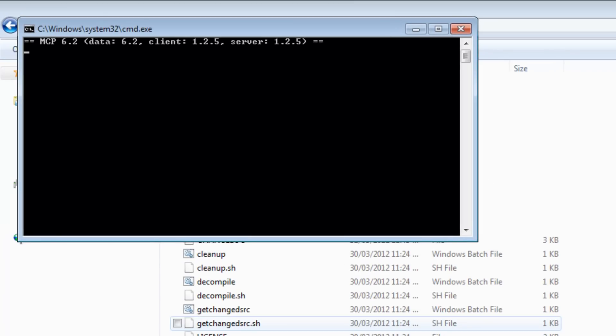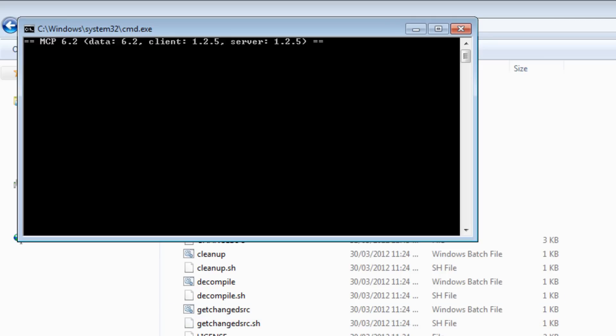You can just drag in your class files you get at the end into your Minecraft jar and it should work. We're just going to wait for this to finish.